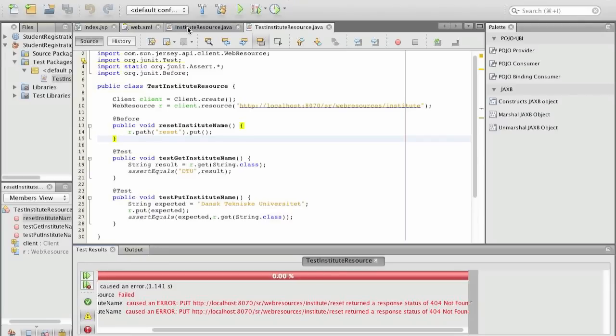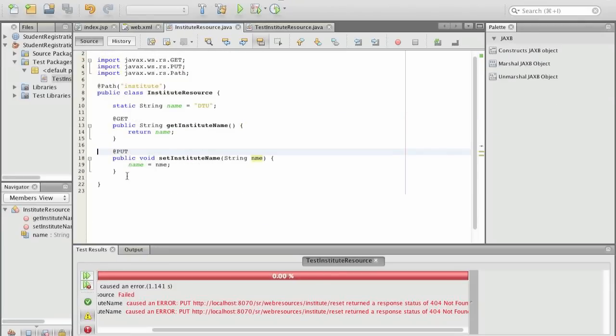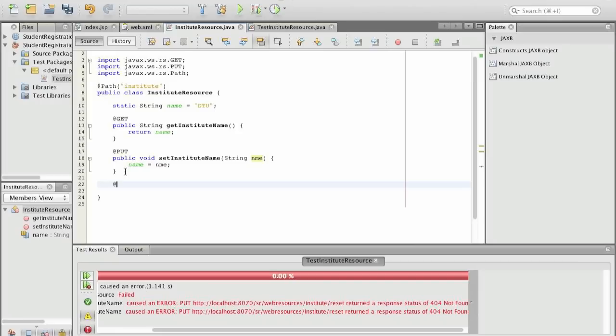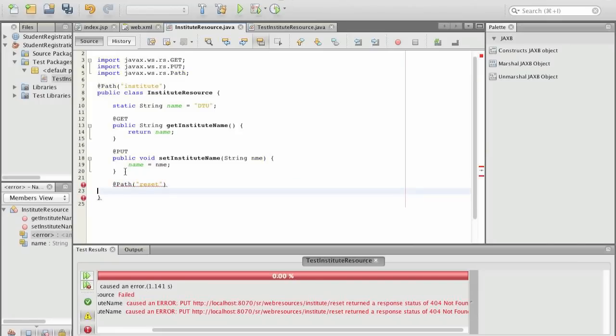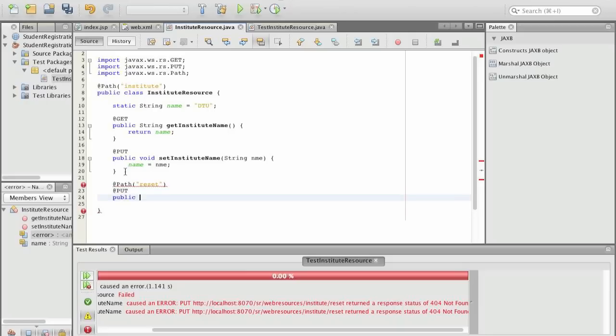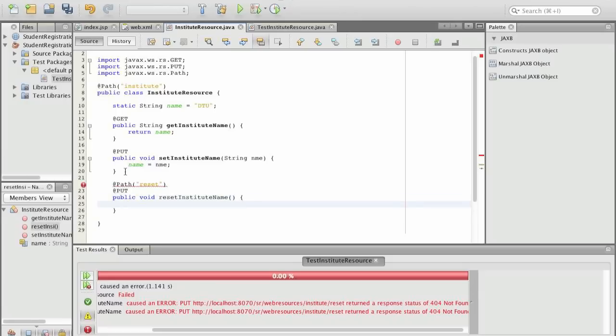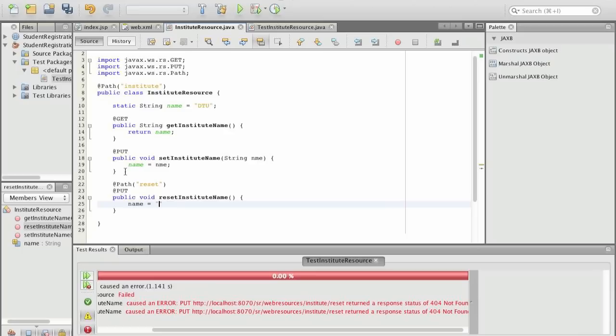Now to define this we actually define a path. And we say on this path if we do a put then we want to execute the reset institute name method which in our case does not take an argument and it just resets the name to DTU.